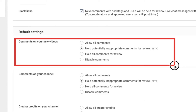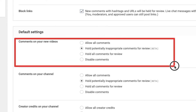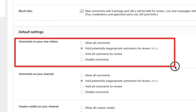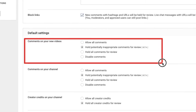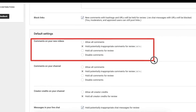The one I've got selected is labelled beta and greyed out, but it's 'Hold potentially inappropriate comments for review.' This is an additional filter where YouTube is saying it thinks there's something inappropriate or a bit suspect in a particular comment, so it puts that comment on hold so it can be manually reviewed by the channel owner — which is you.